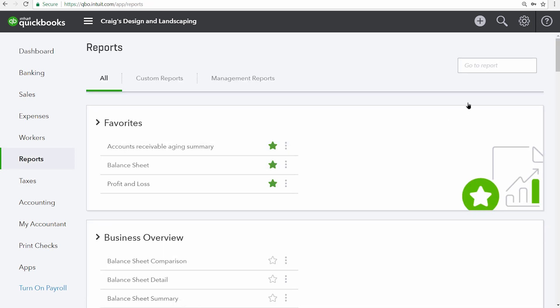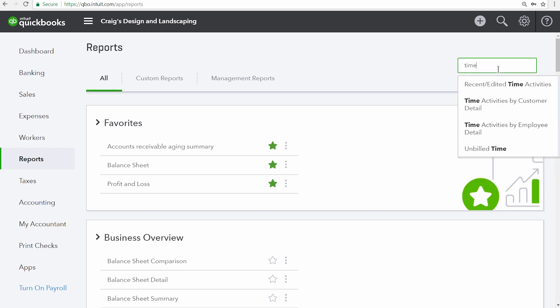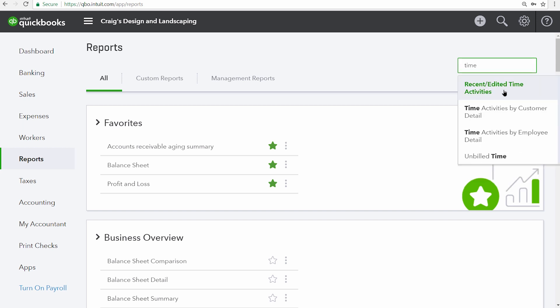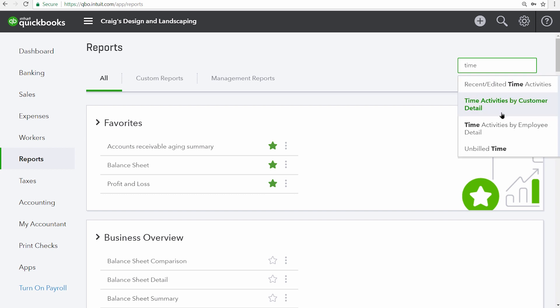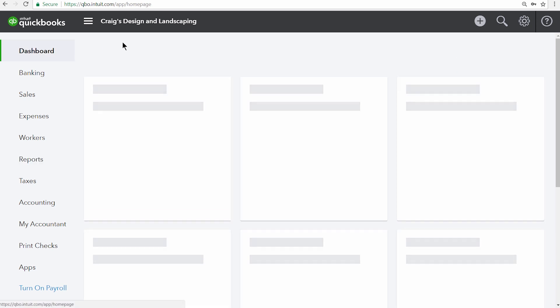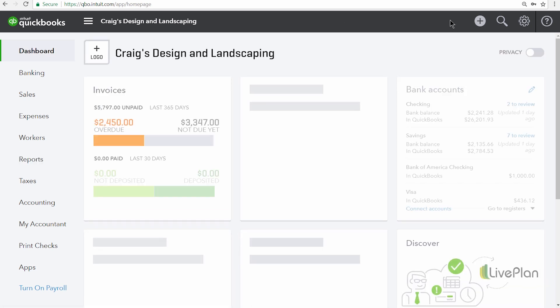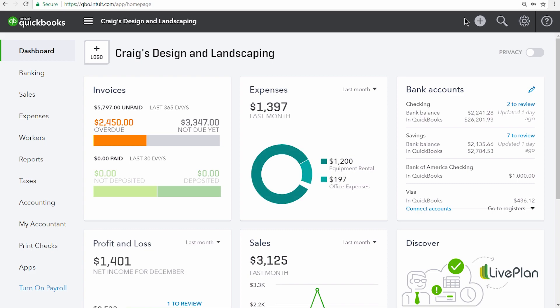Up here at the top right, just type in 'time' and you can see all of the time report options: recent edited time activities, time activities by customer detail, time activities by employee detail, and unbilled time — a listing of all the time you've entered that was marked as billable but hasn't been included on an invoice to a customer yet.